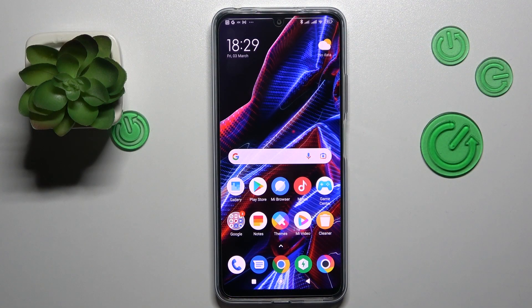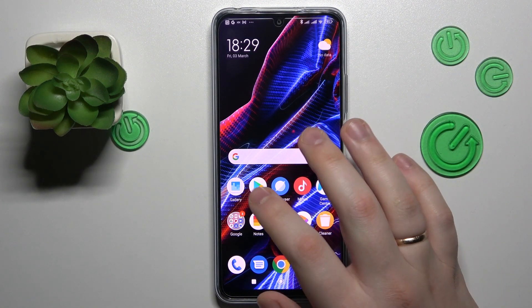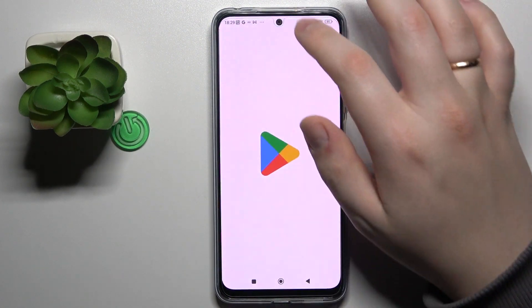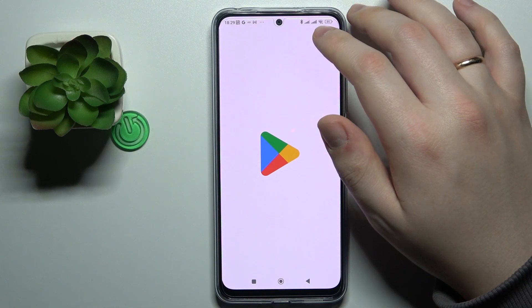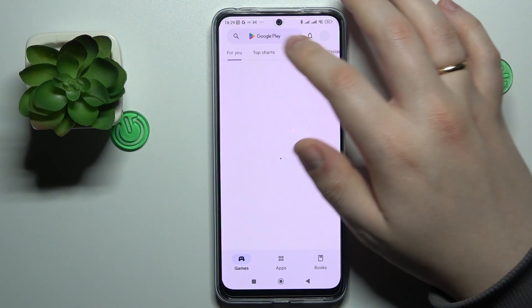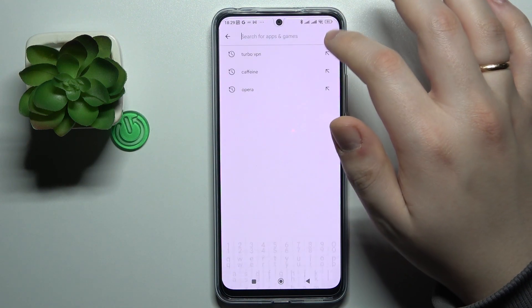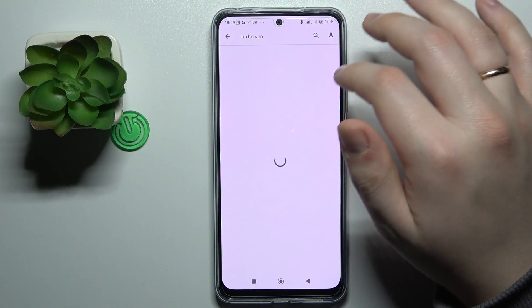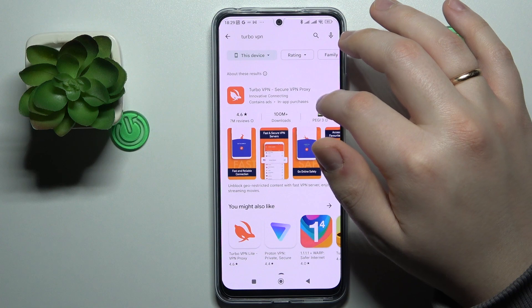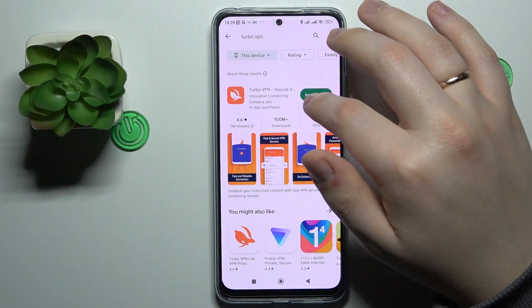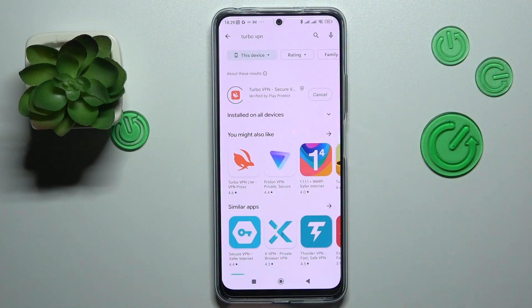To start, you will need to download and install the free app that is called Turbo VPN. Let me quickly open the Play Store, find and download the aforementioned app.